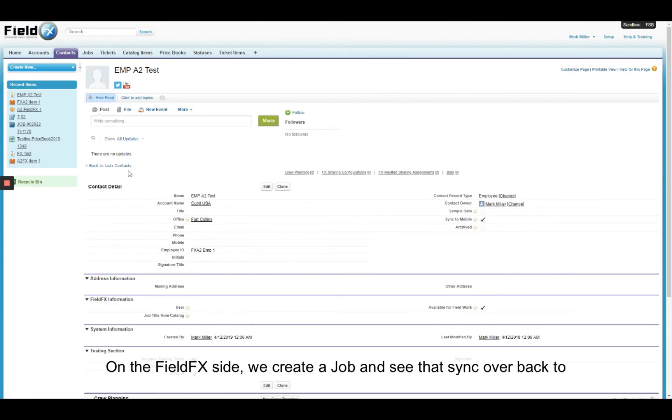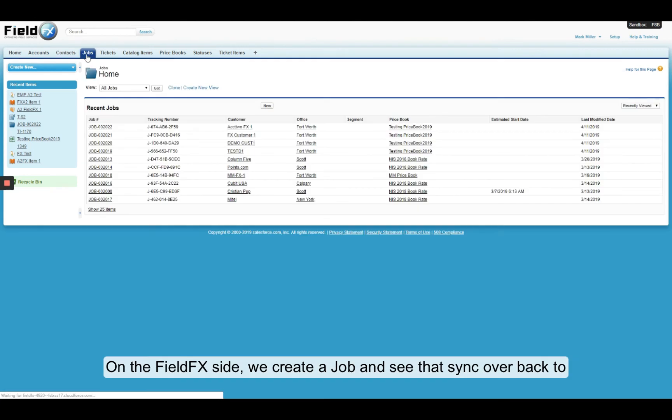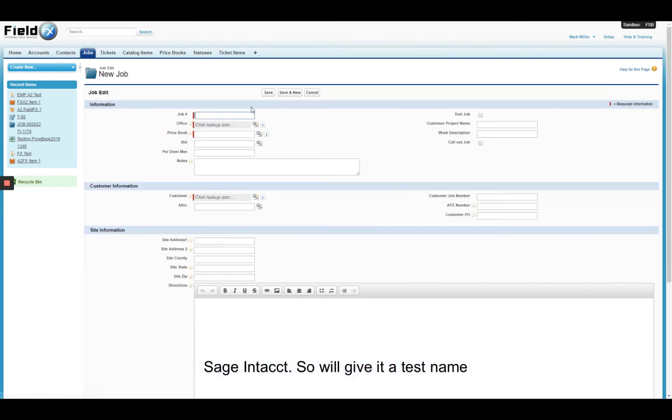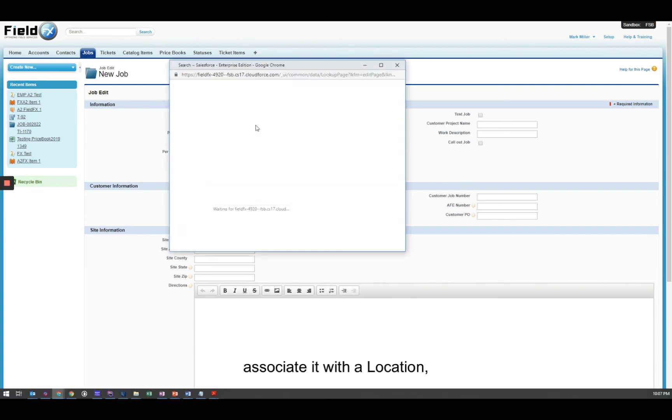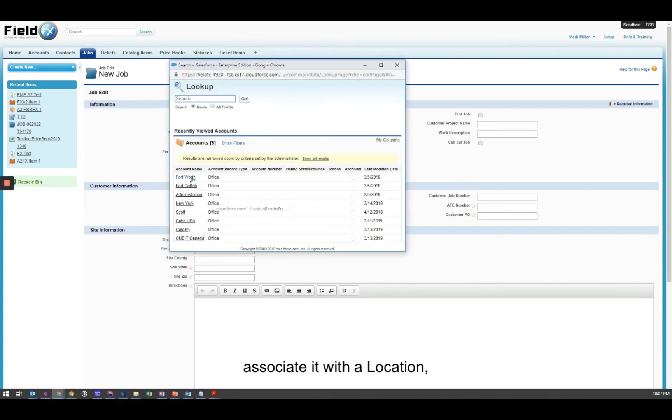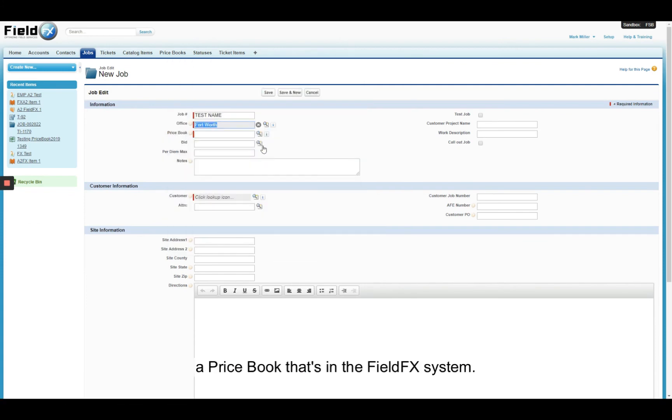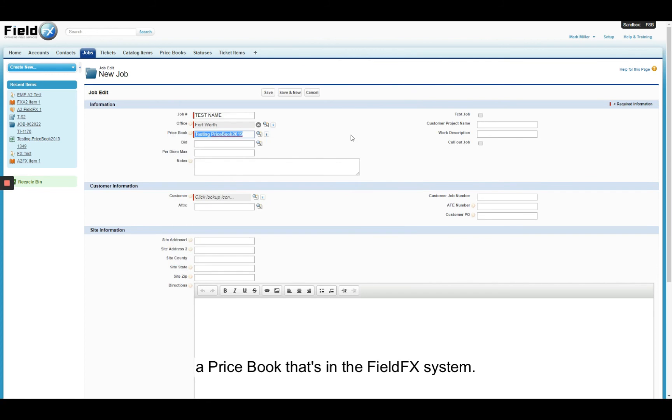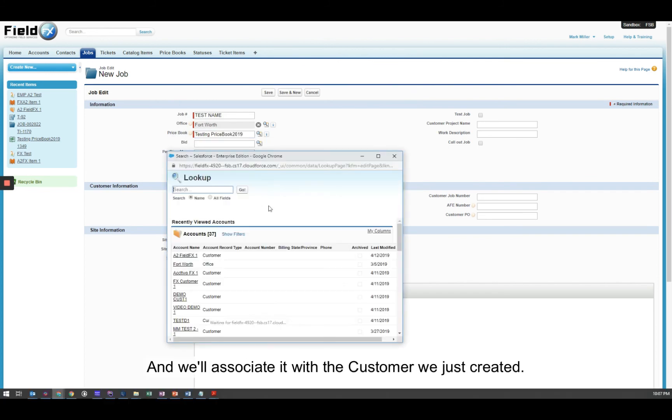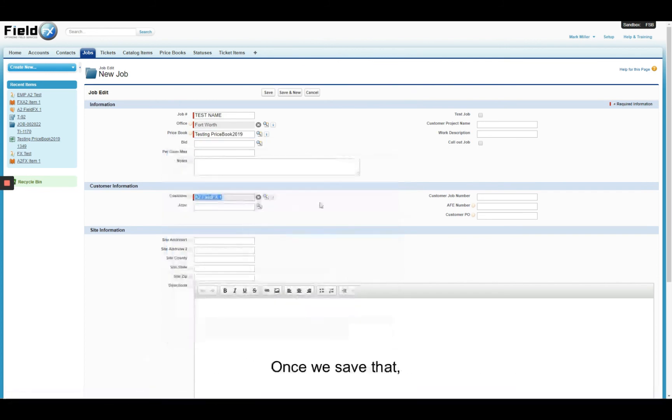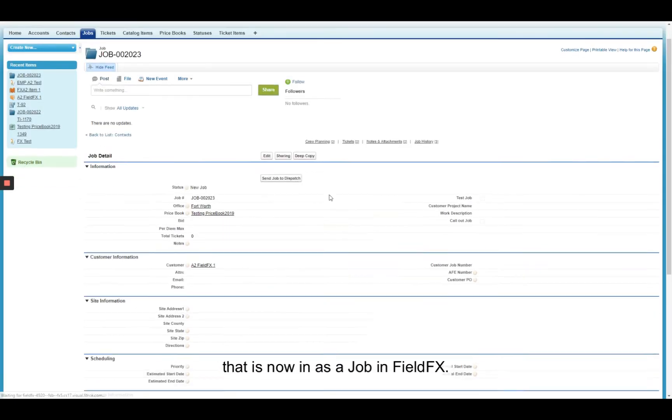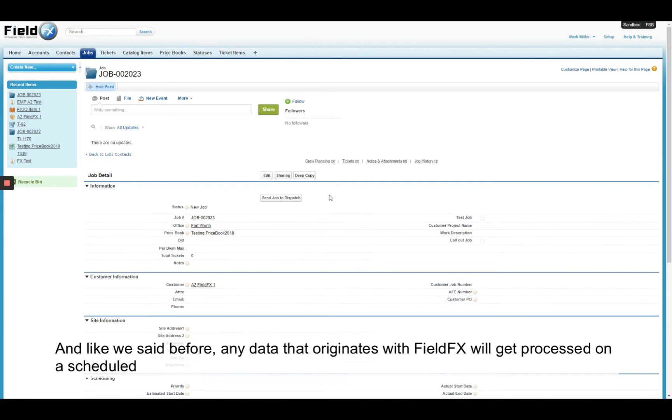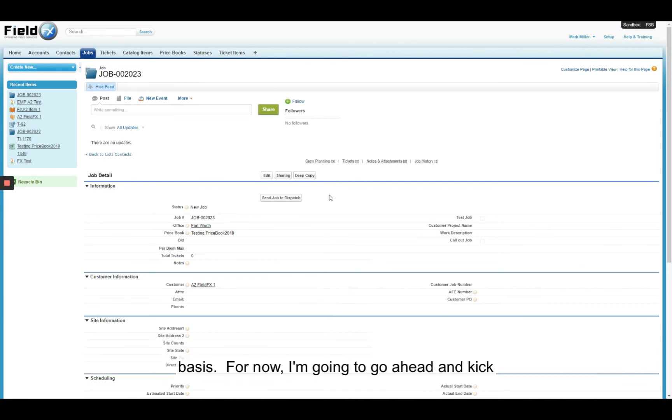Now on the FieldFX side, we can go ahead and create a job and see that sync over back to Intact. So we'll give it a test name associated with the location, a price book that's in the FieldFX system, and we'll associate it with the customer that we just created. Once we save that, that is now in as a job in FieldFX.